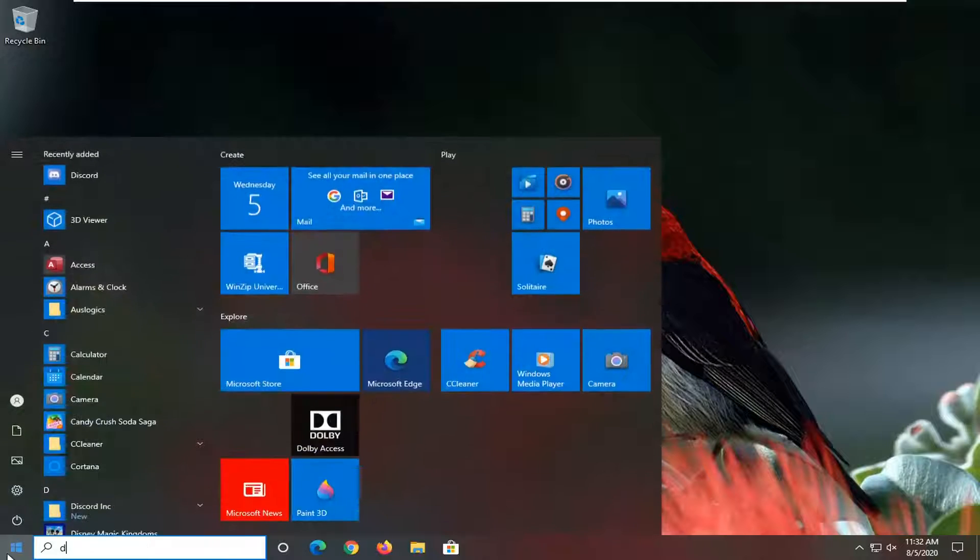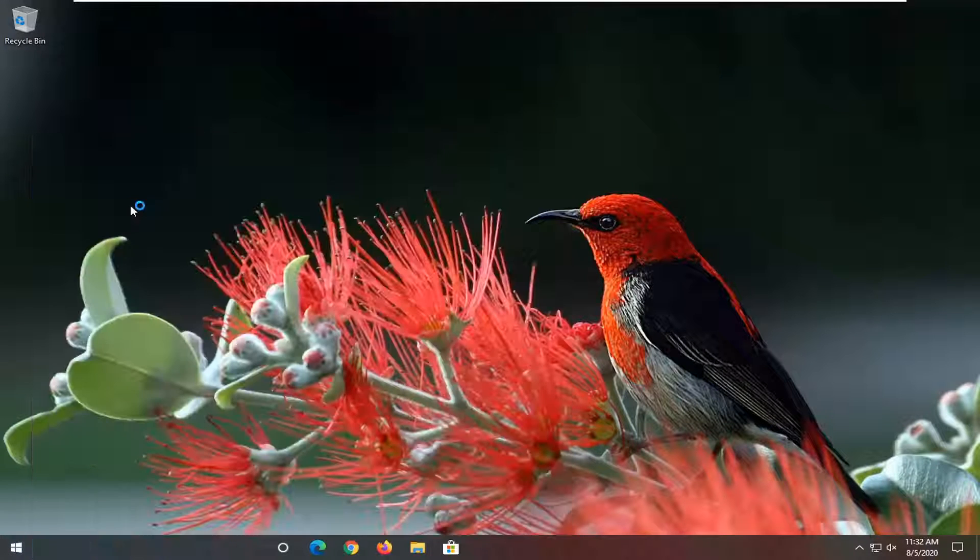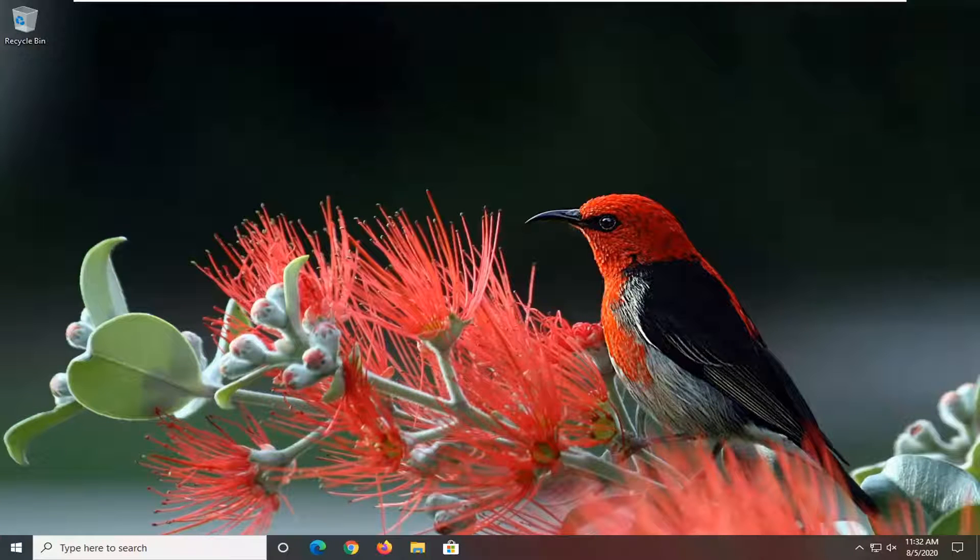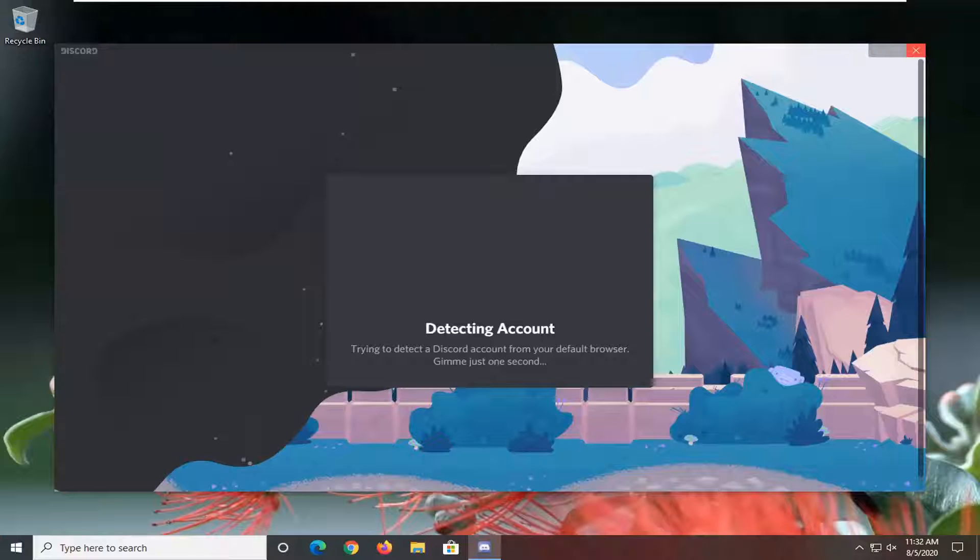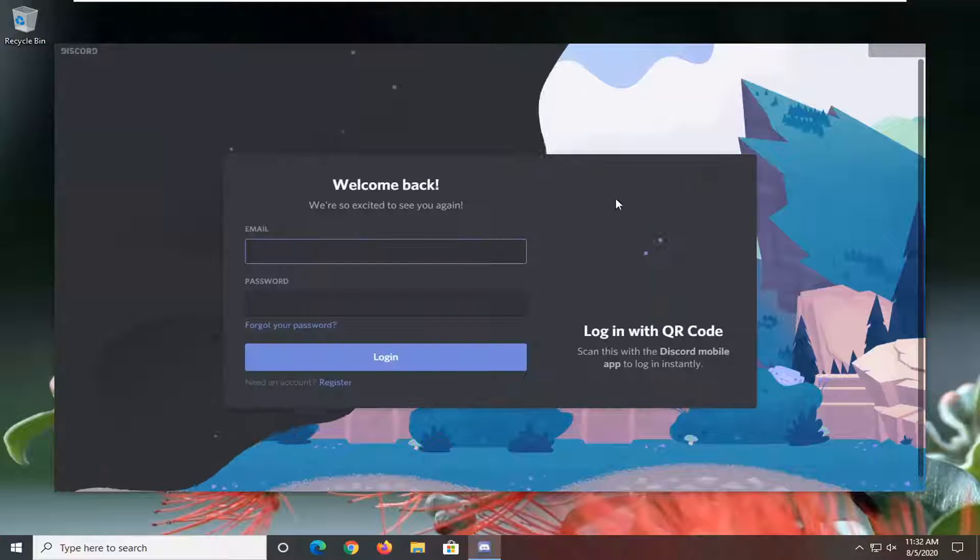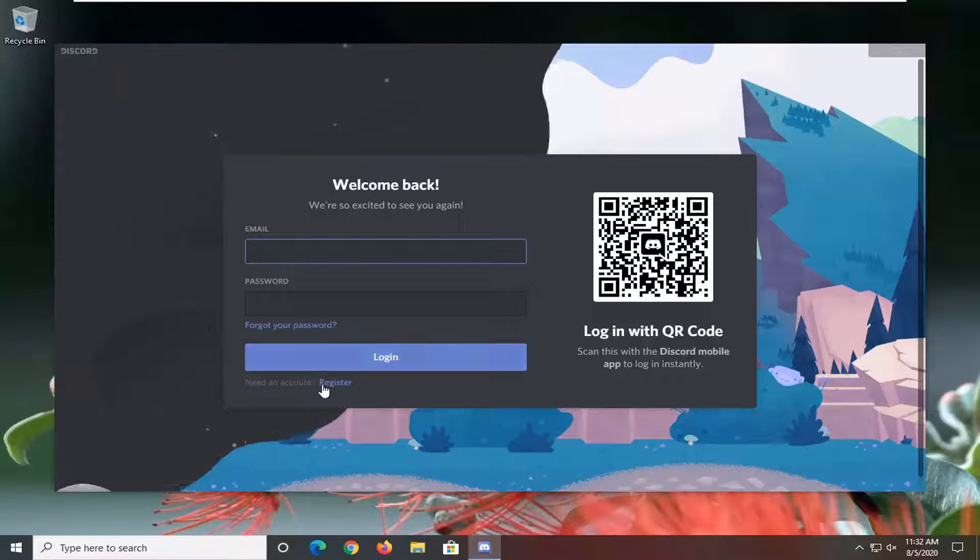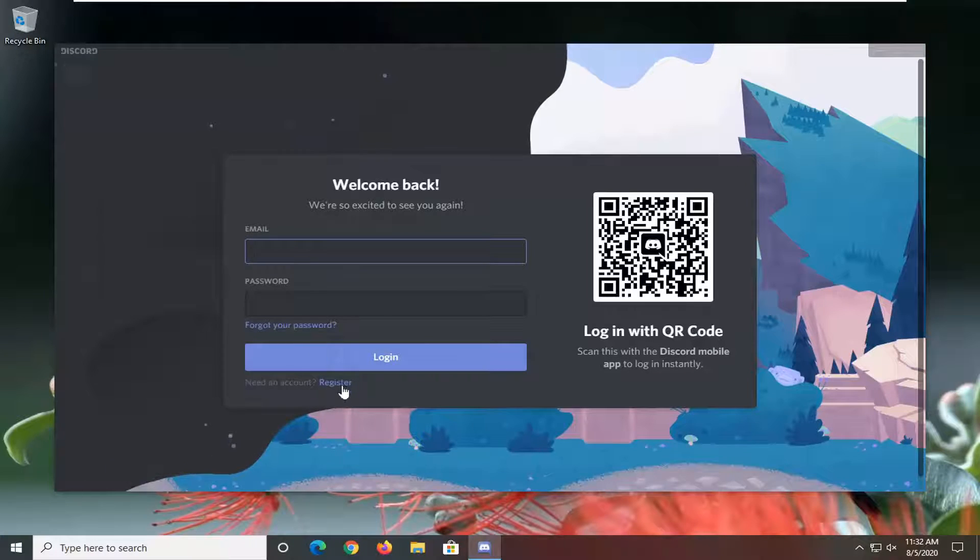We're going to start off by opening up Discord if it's not already open, so go ahead and just open that up. You're going to have to go sign in here.